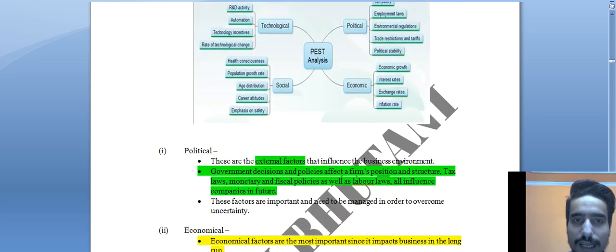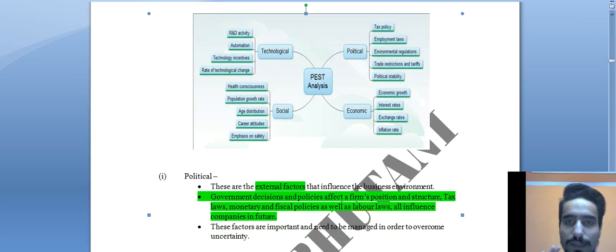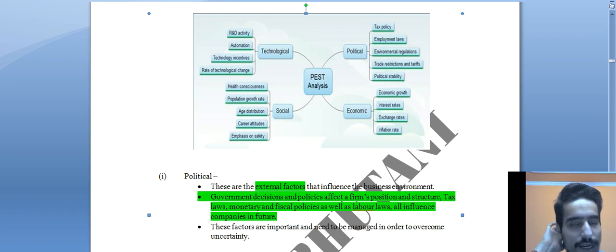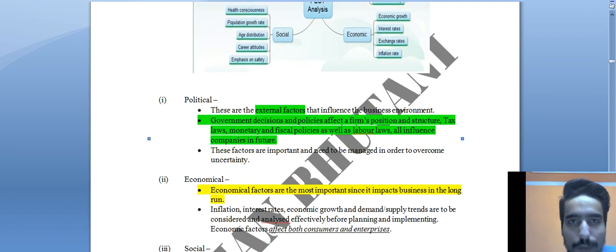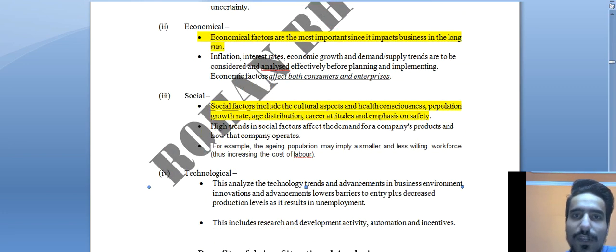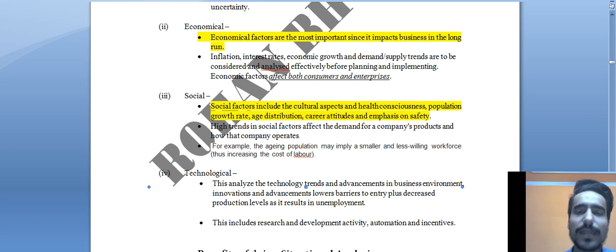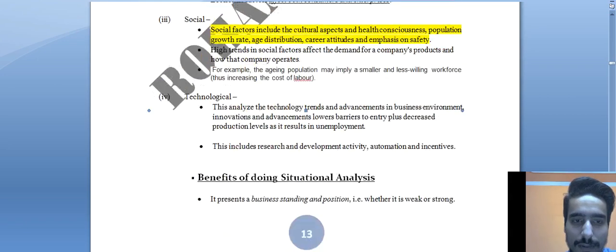For PEST analysis, you can present it in a chart format — in the Political section you write the key external factors, then Economic, Social, and Technological. If you need to write 2 or 3 points per section, a well-structured chart gives a very good presentation. This concludes PEST analysis; now we move to SWOT analysis.